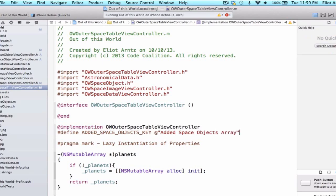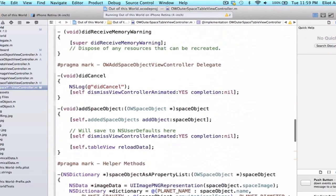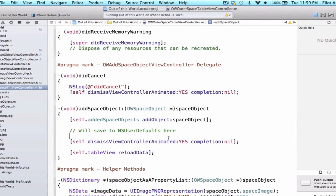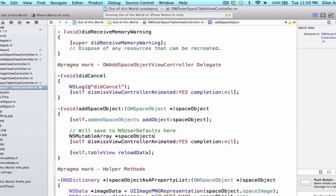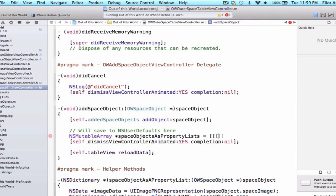Now that we have a define, we can go and update our method — specifically the addSpaceObject method. Right below our comment, we're going to write NSMutableArray and we're going to write spaceObjectsAsPropertyLists. We're actually going to use three brackets here because this is going to be a triple embedded method call — we're going to call a method, then call another method on that object, and then call another method on that object.